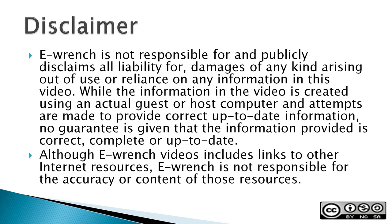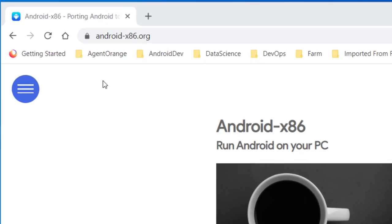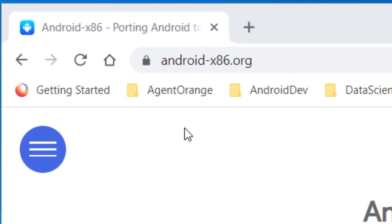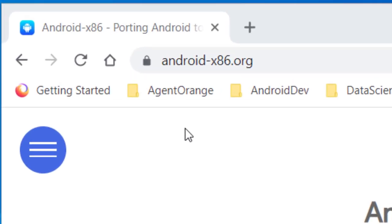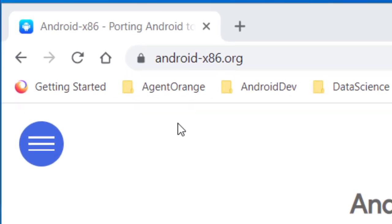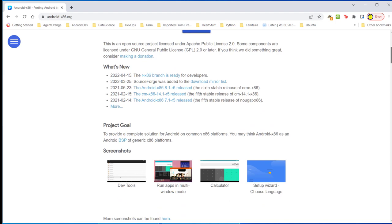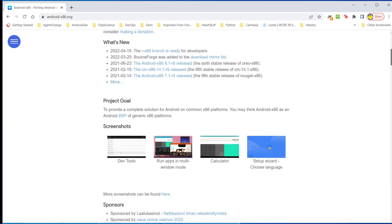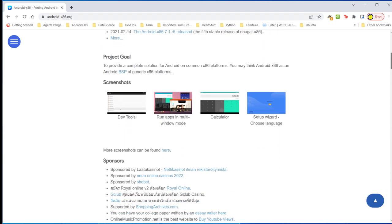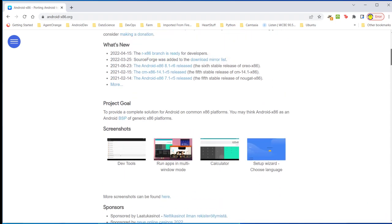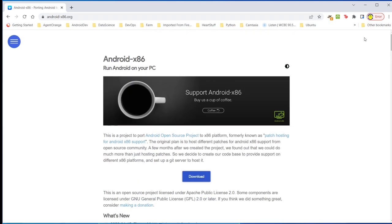Here I am at the Android x86.org page, and this is where I'm going to start off to download the Android ISO file for VirtualBox. You've got what's new and the project goal and sponsors and everything, but basically what I'm going to do is just start with the download.